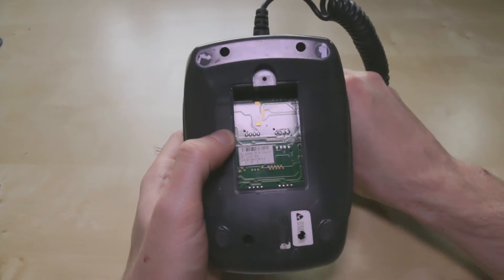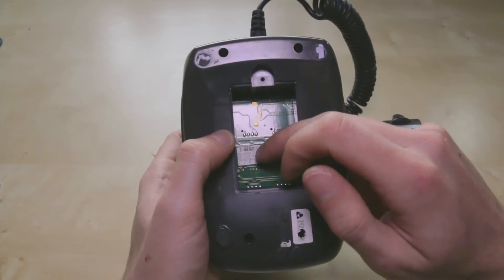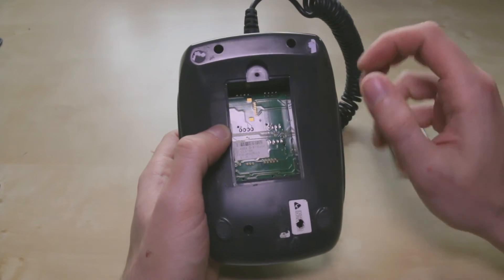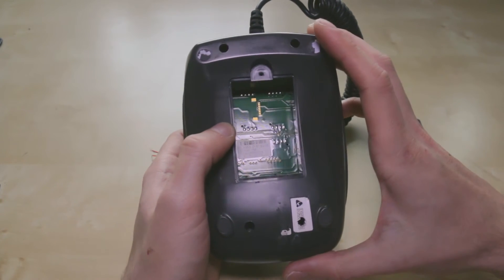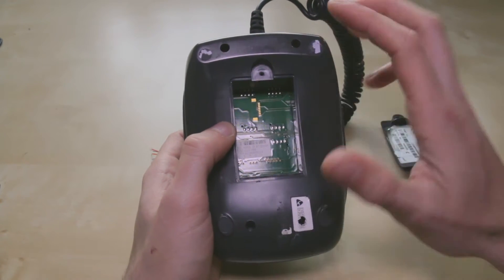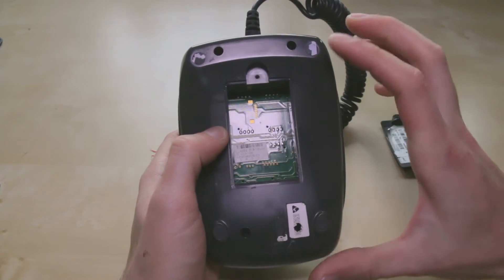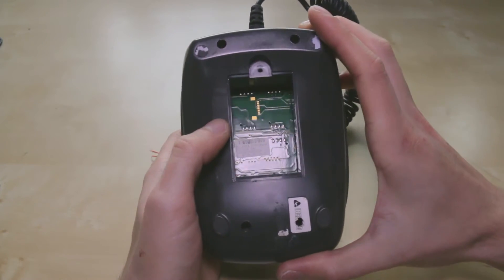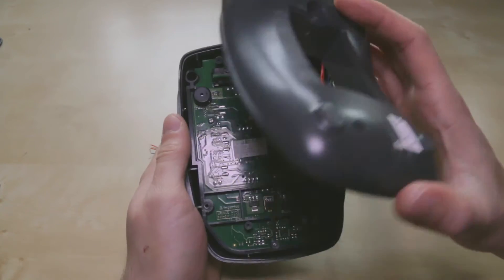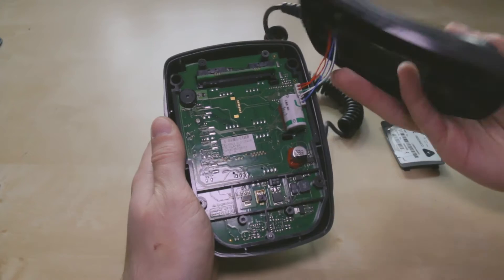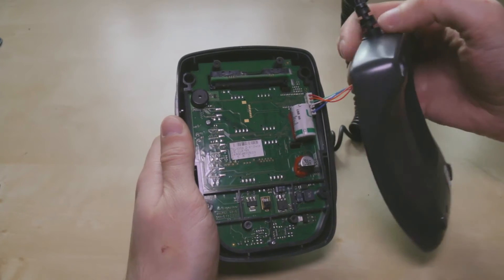But this model doesn't have the capability of doing that, as you can see it's empty. Okay, so you've got these four screws here and when you undo these screws you can then remove the back panel like so.